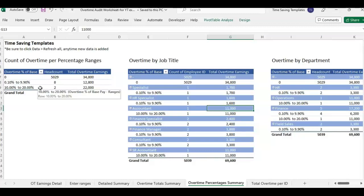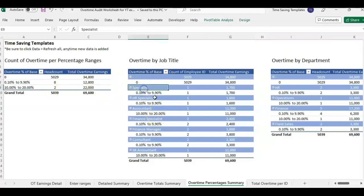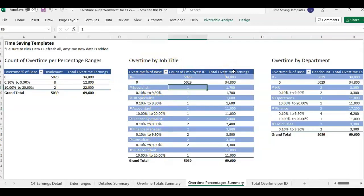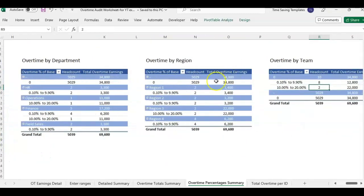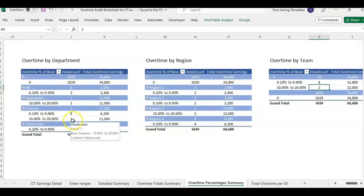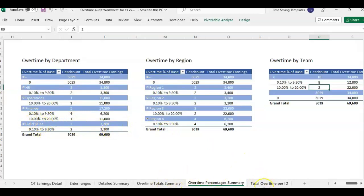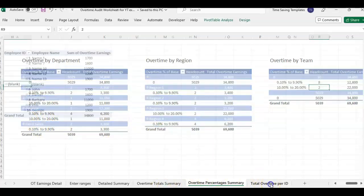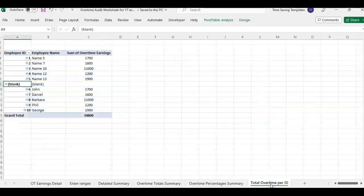And then this breakdown goes into the overtime by job title, by department, and it's breaking each out into the head count of how many are falling within the different overtime ranges. So those are just a couple of reports.